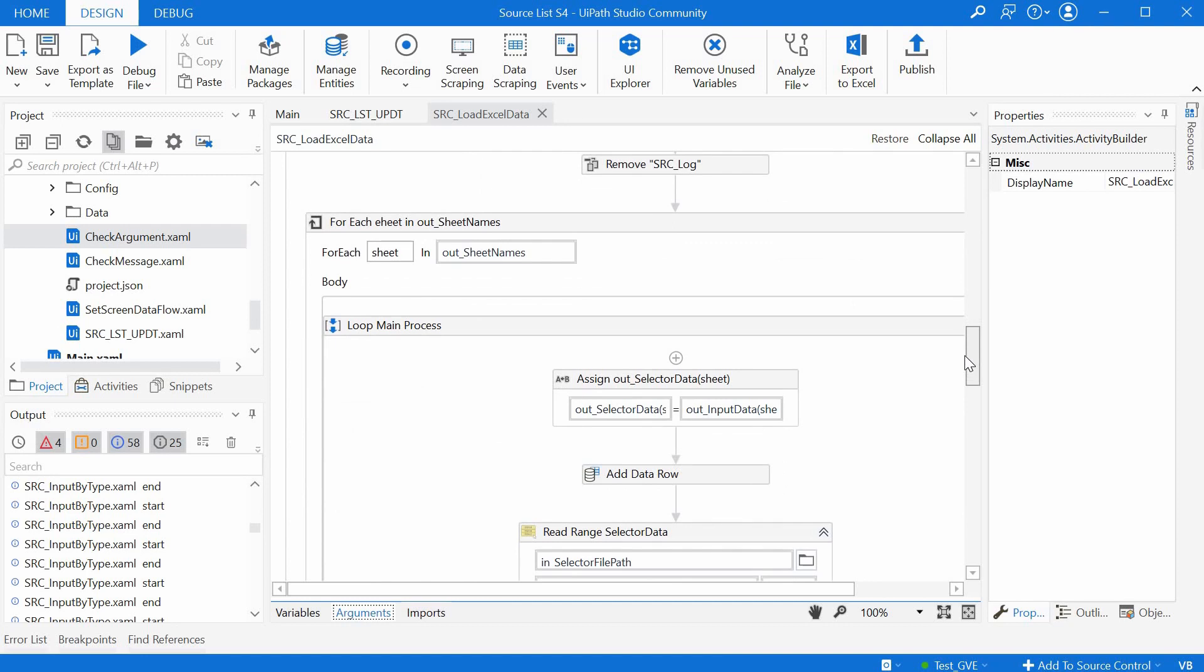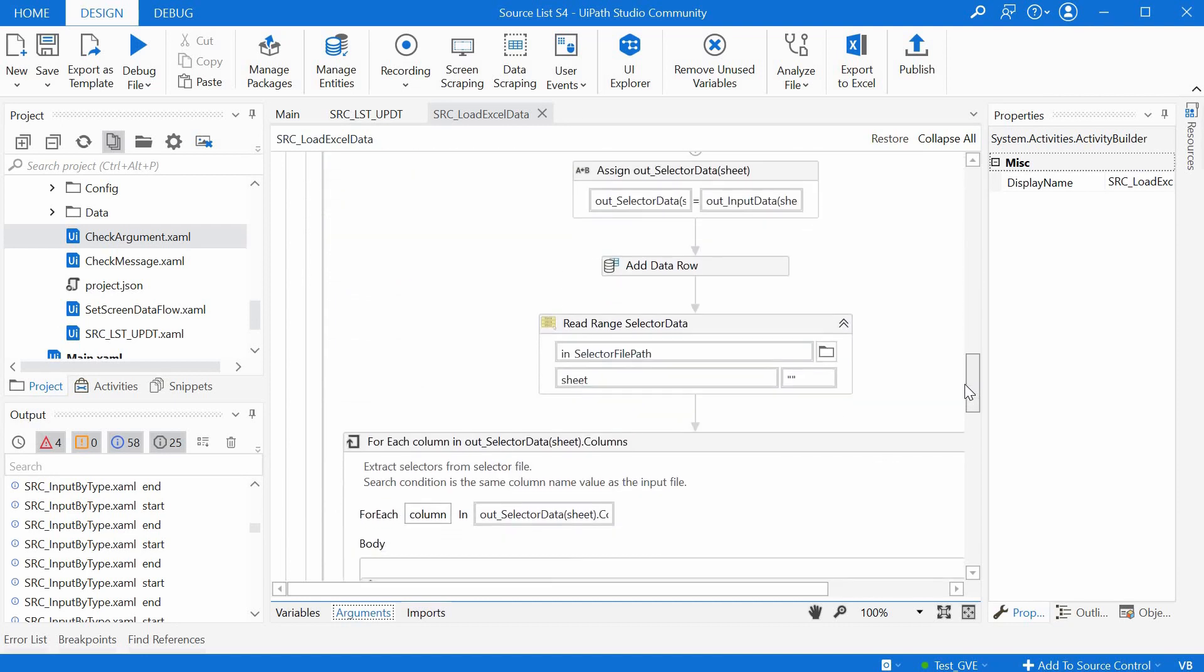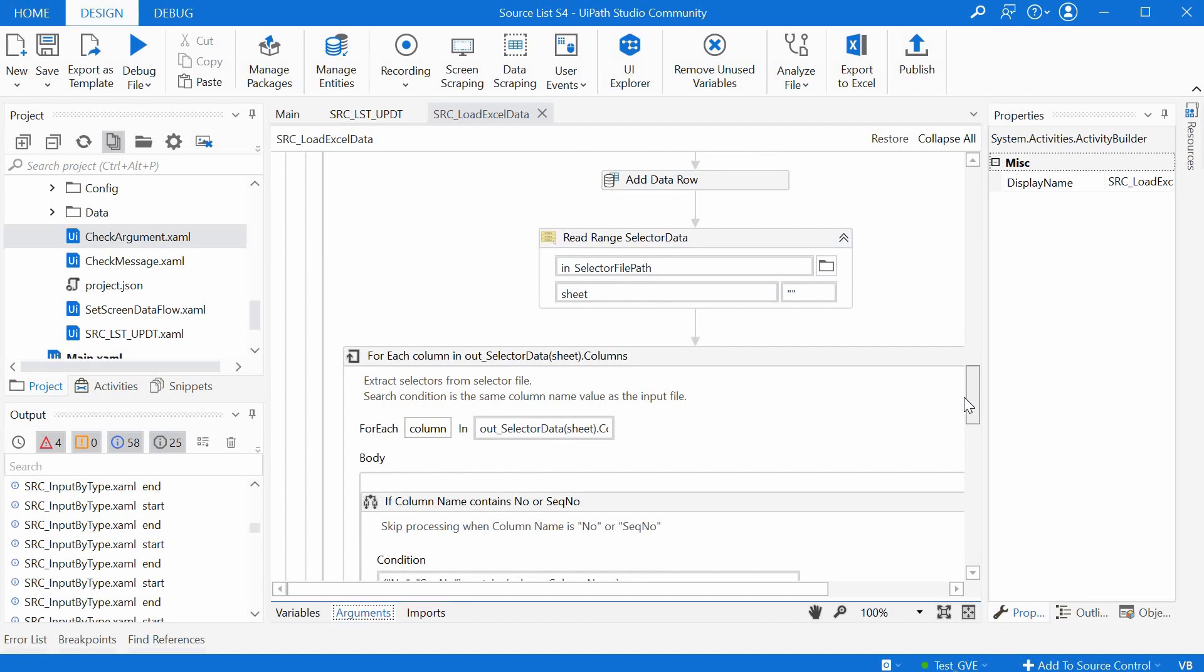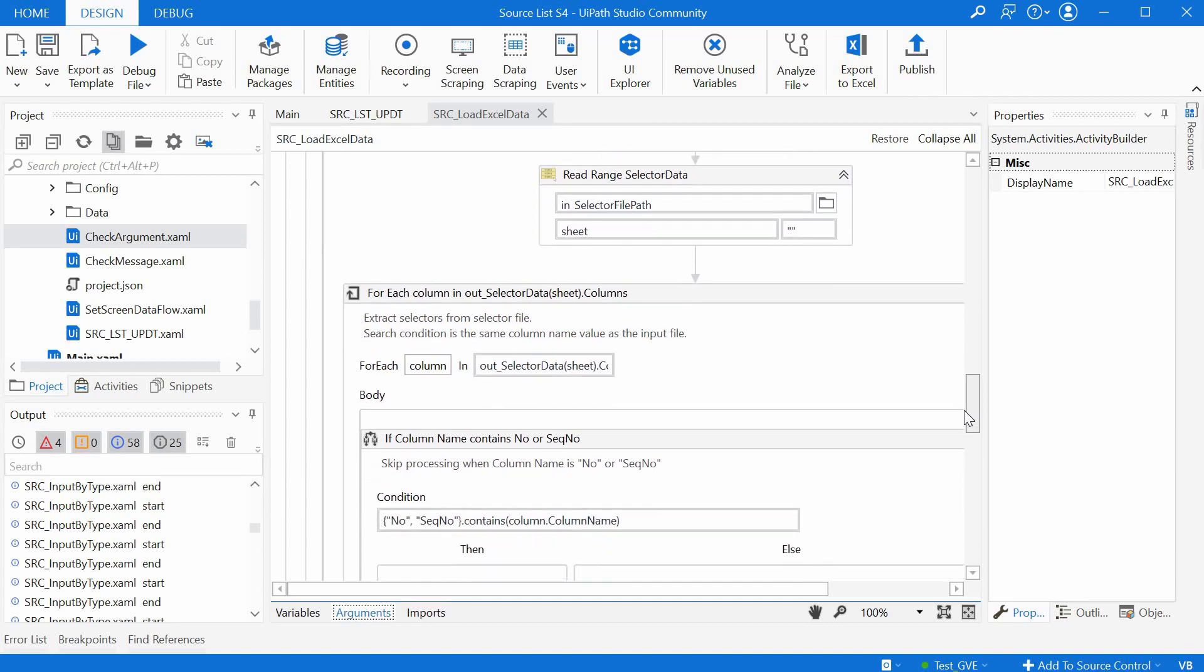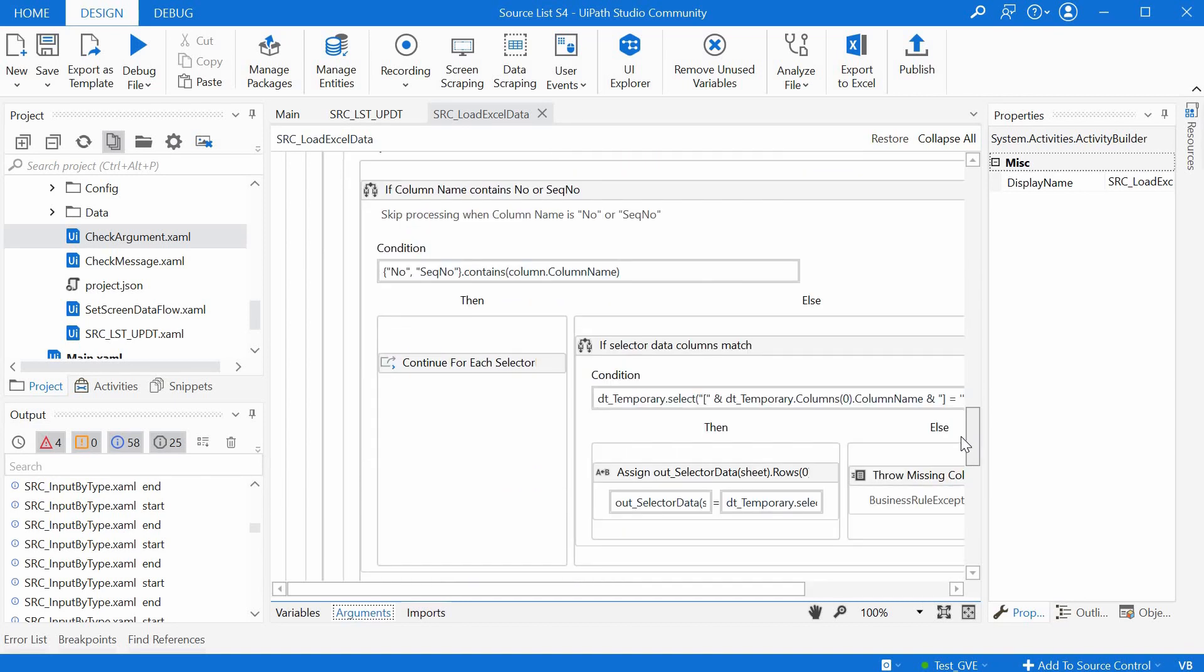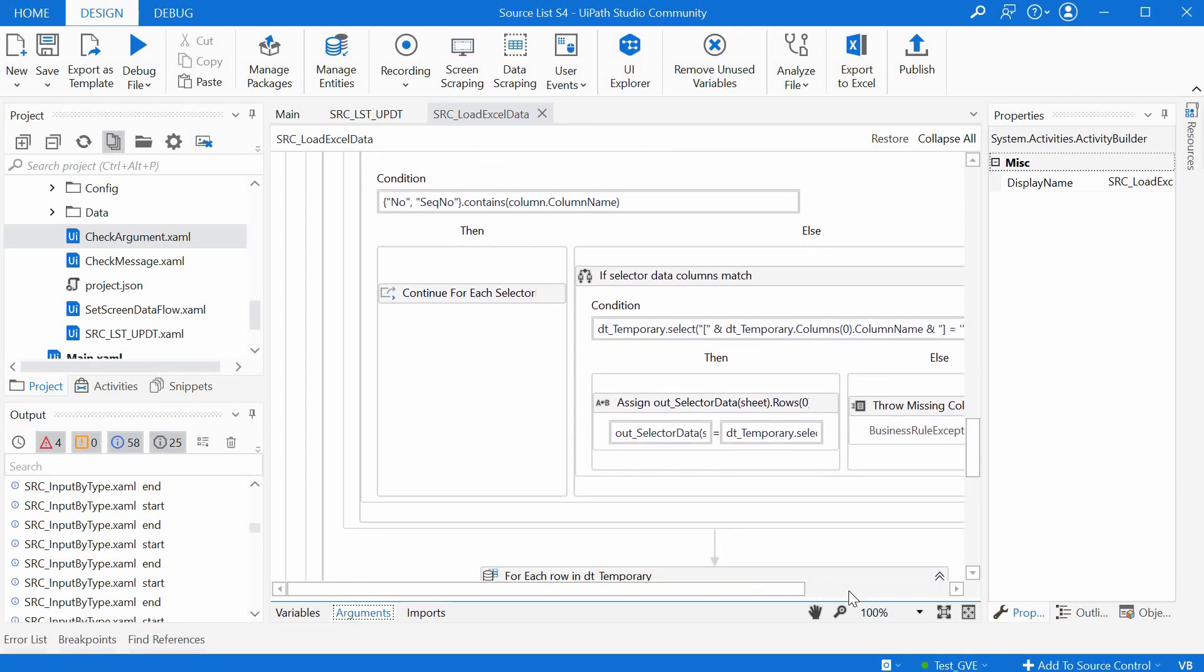We are first reading the input excel sheet. Then for each sheet, we are storing the data both from the input excel sheet and for the corresponding sheet in the selector's excel file. If the sheets are not aligned between the two files, then a business rule exception is being thrown.